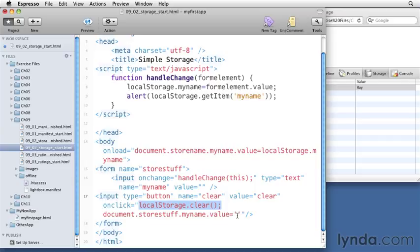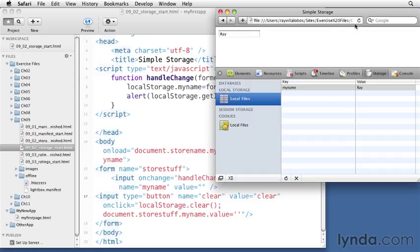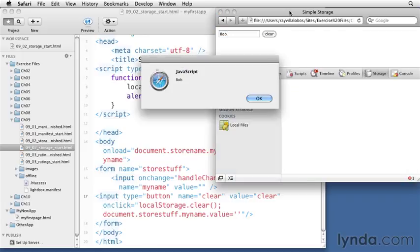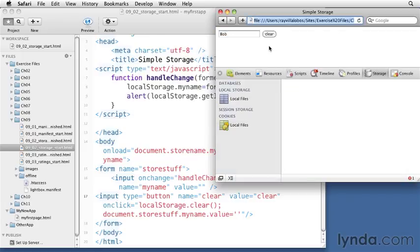If I hit this clear button, it will clear out the variable from here as well as from local storage.